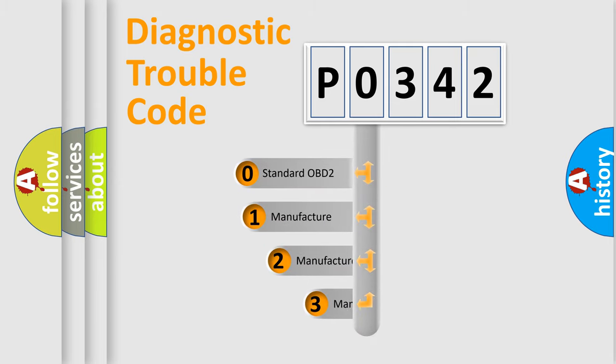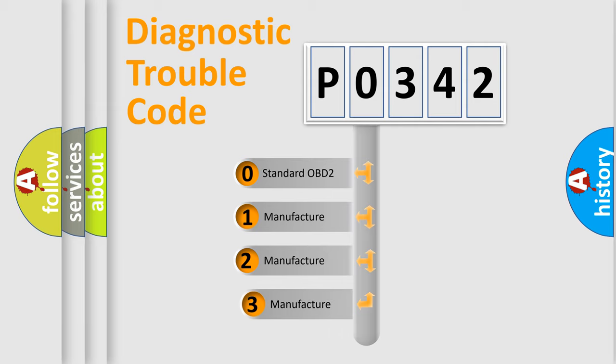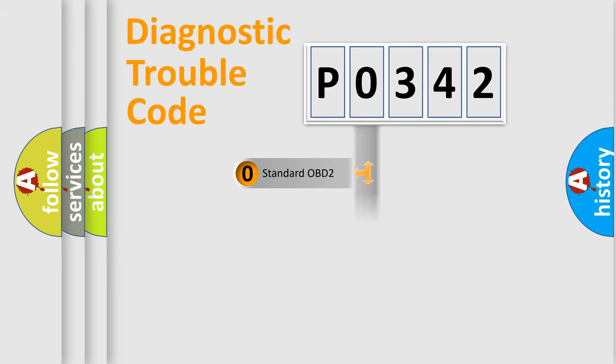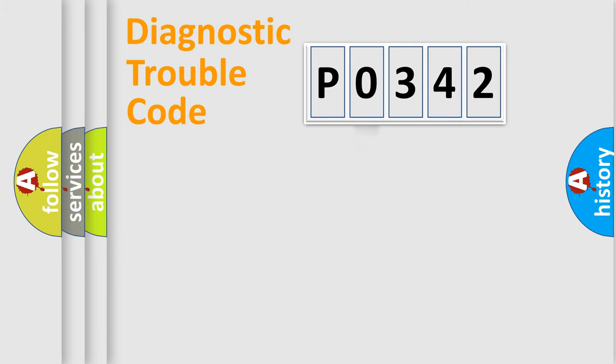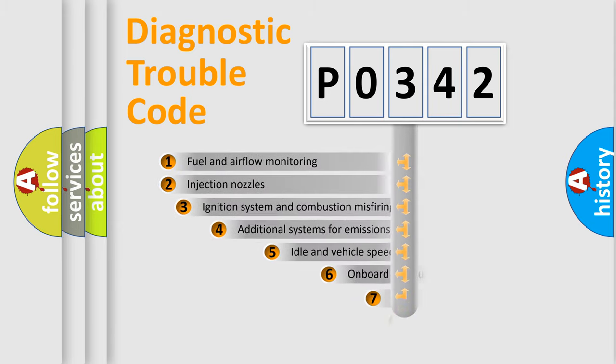If the second character is expressed as zero, it is a standardized error. In the case of numbers 1, 2, or 3, it is a more precise expression of the car-specific error.